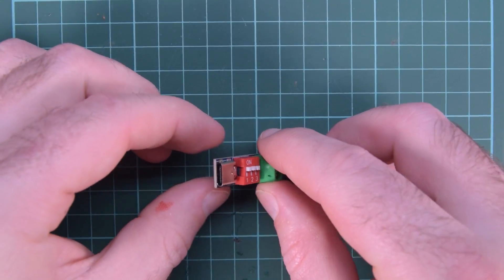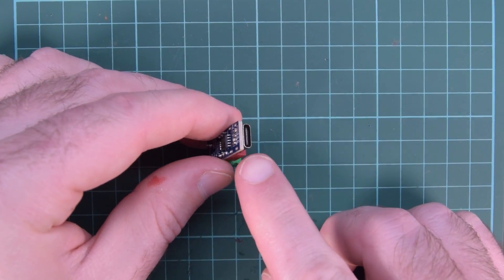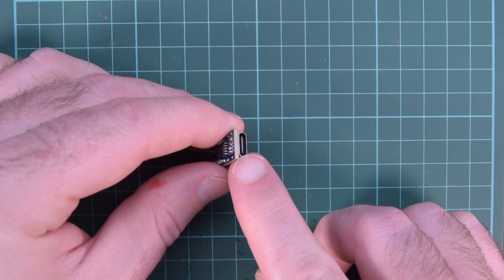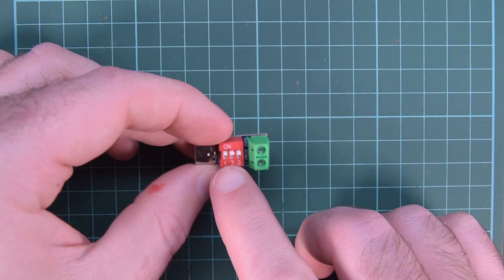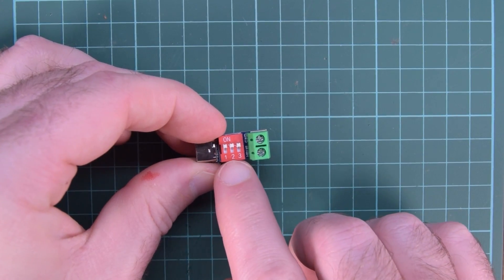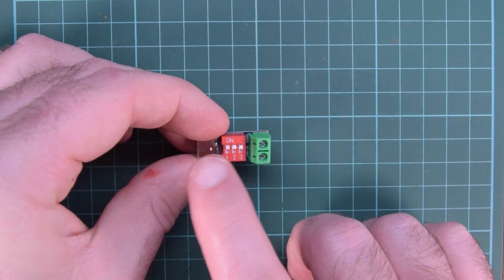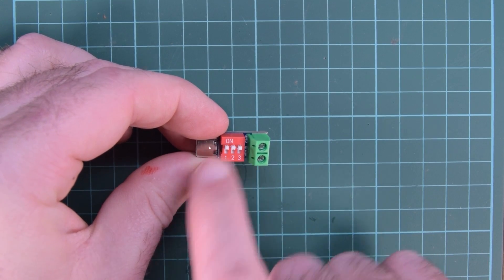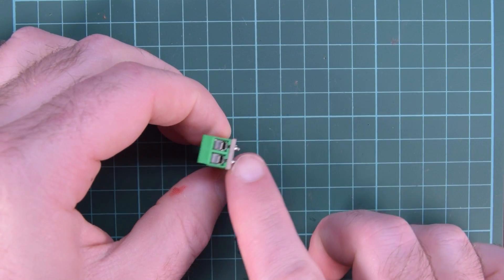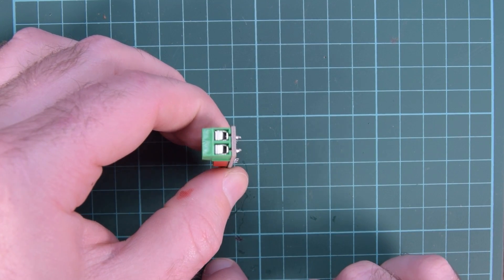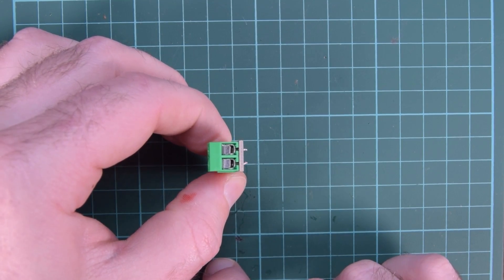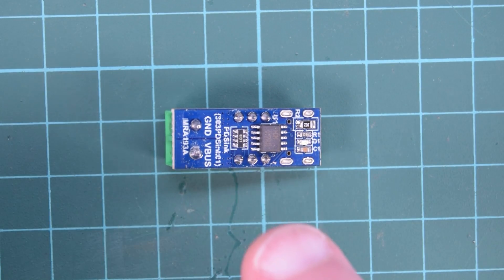What this thing does is it connects into a USB-C cable and it requests the USB power delivery different voltages depending on the position of these switches. And then you can access that voltage through these terminals here.